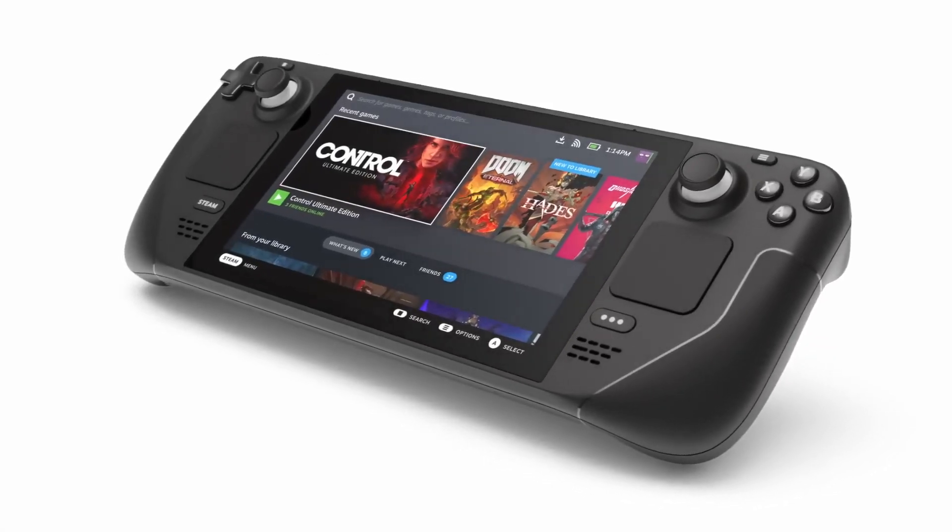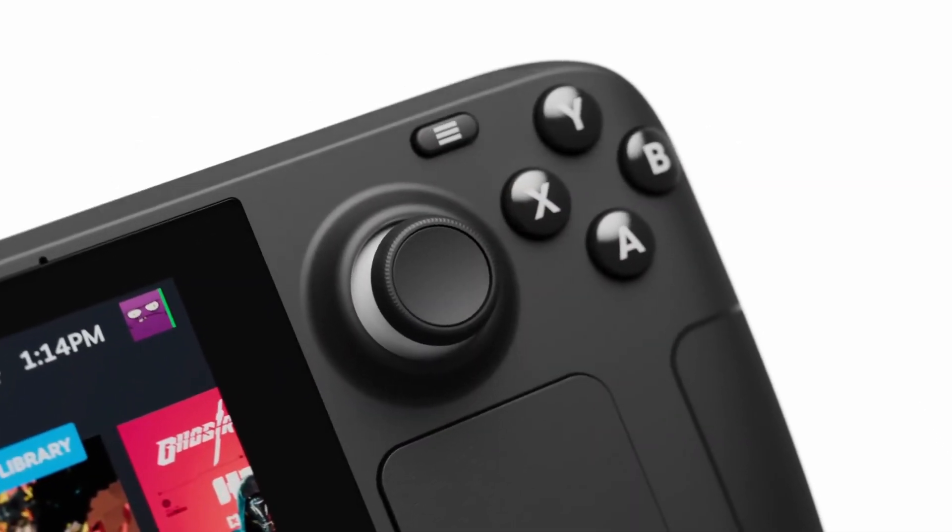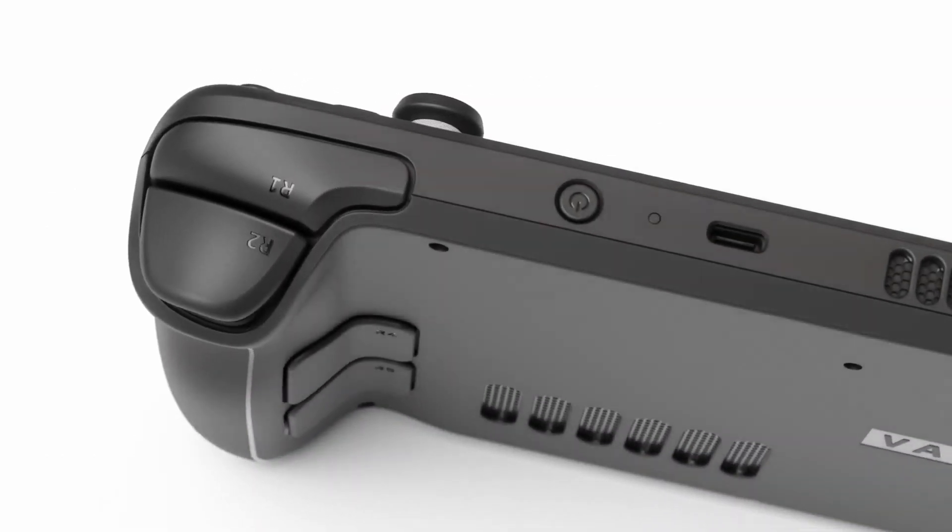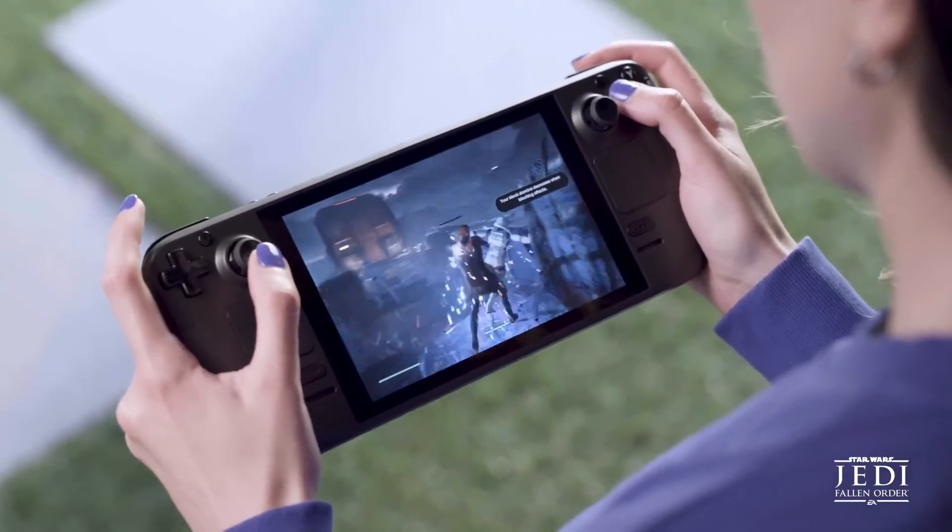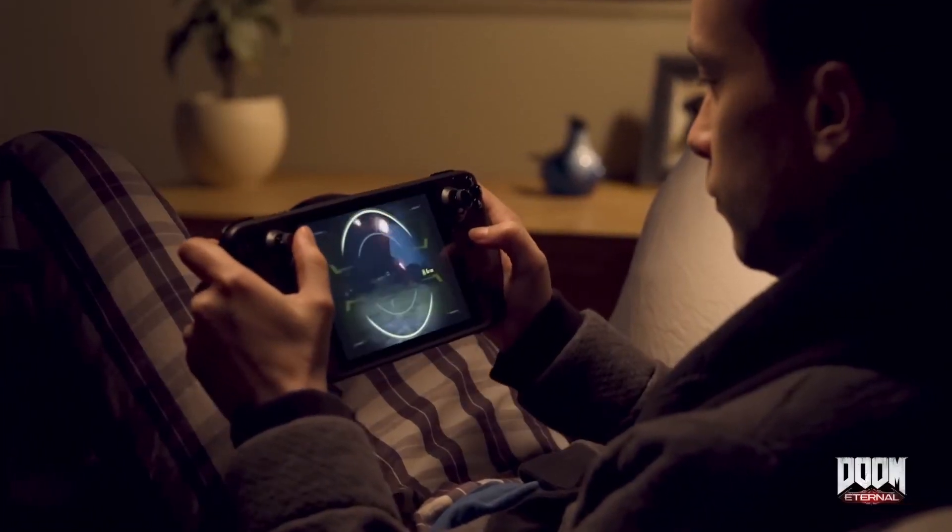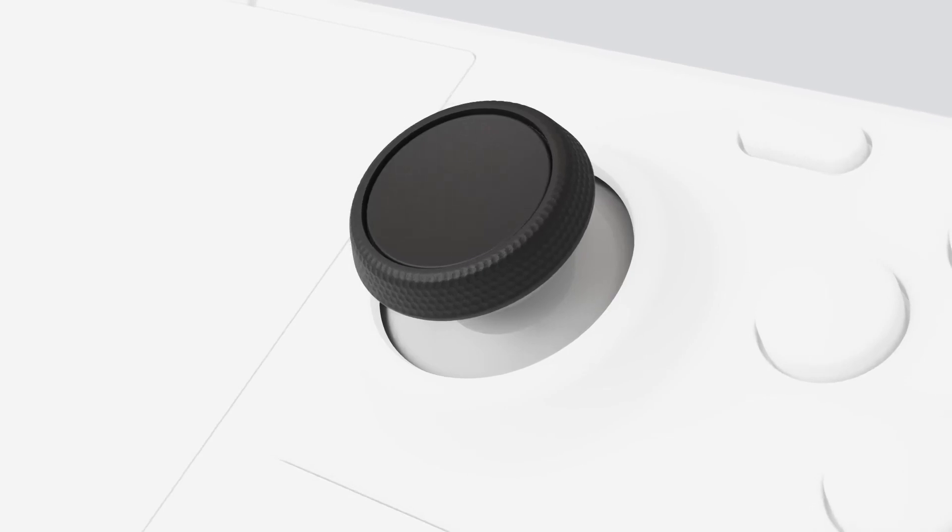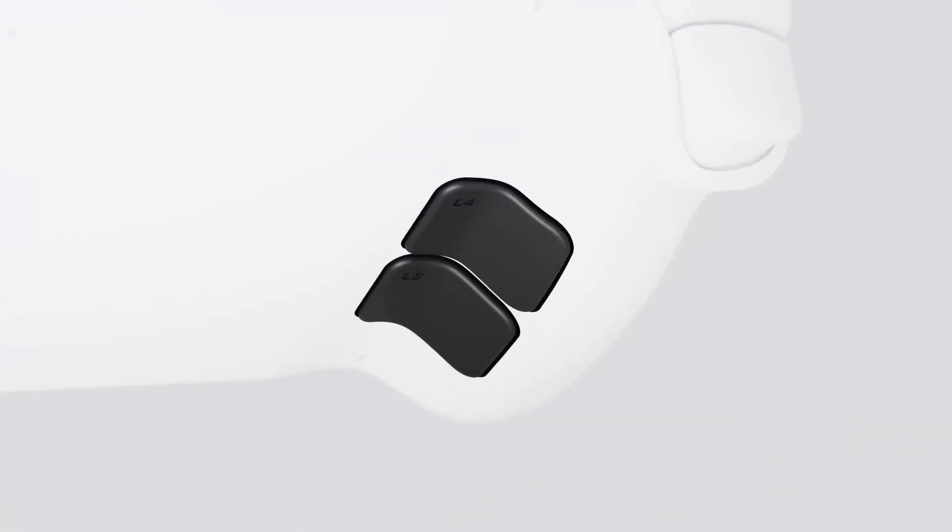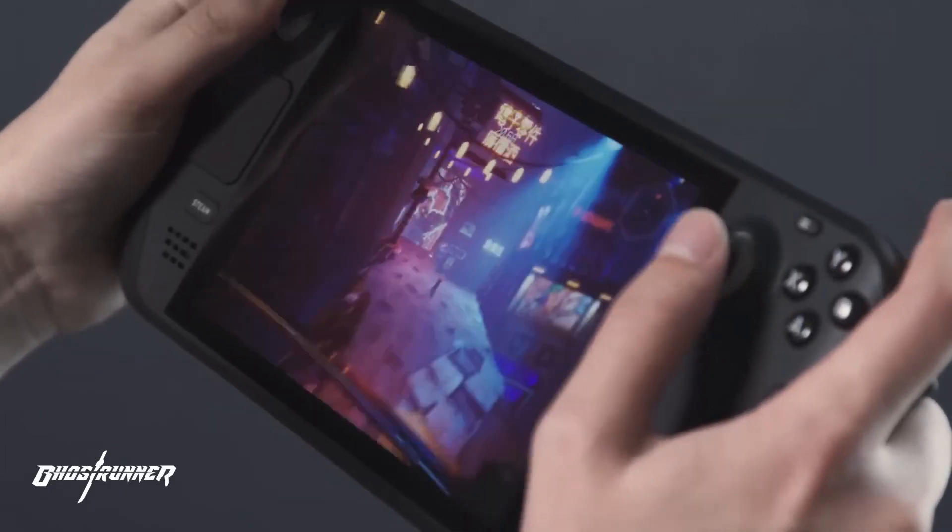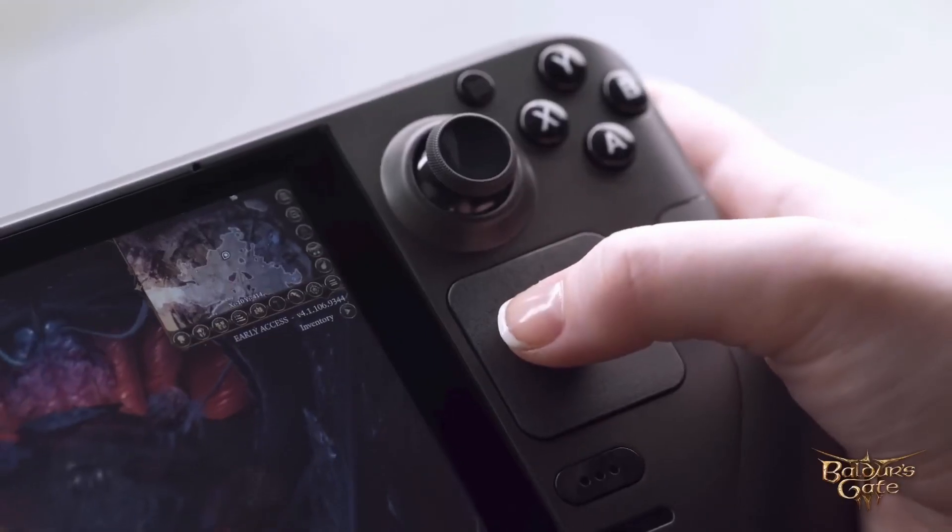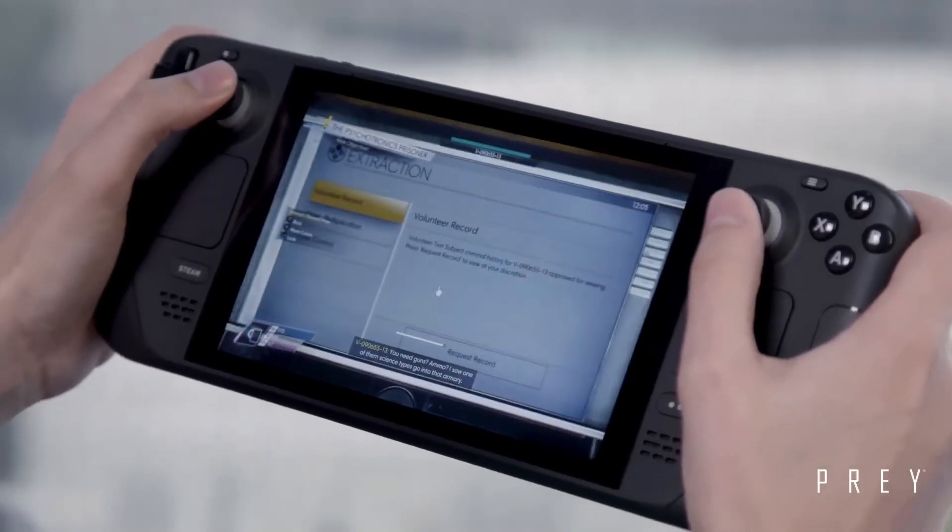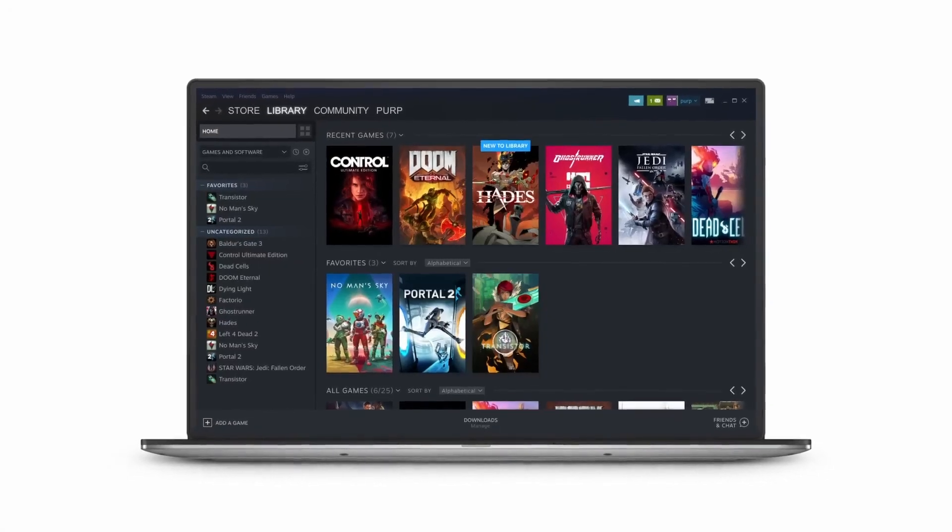I love my Steam Deck and I've used it in so many different ways. I've used it as my only computer for a week. That was a very interesting experience. Exclusively using SteamOS for a week was also an interesting experience.